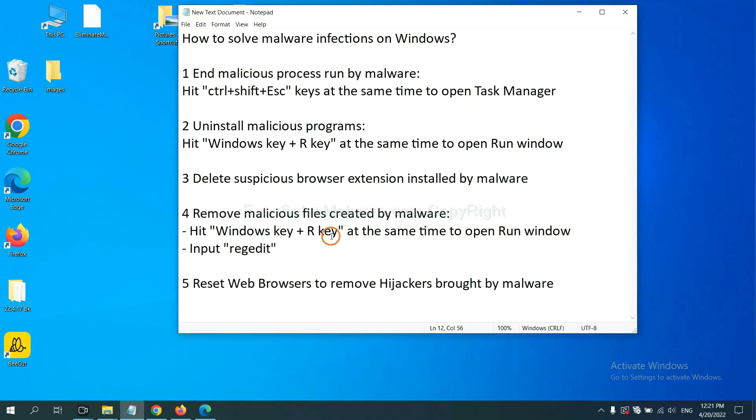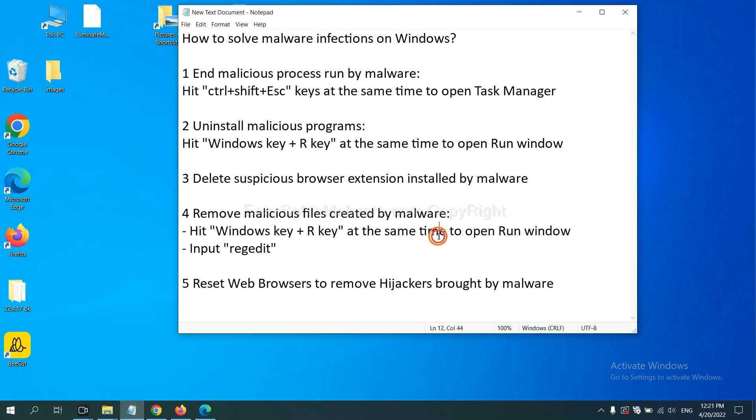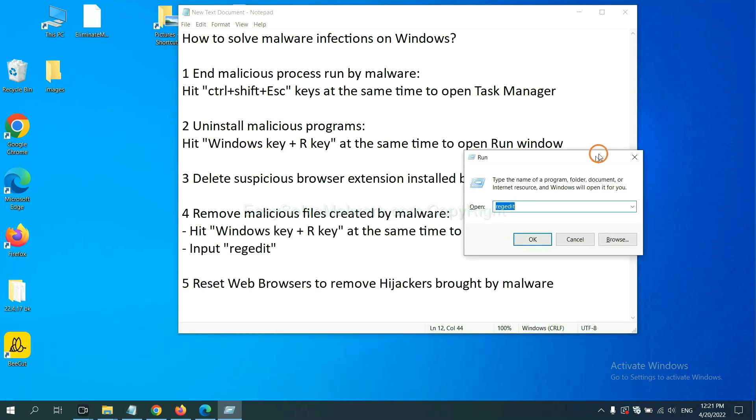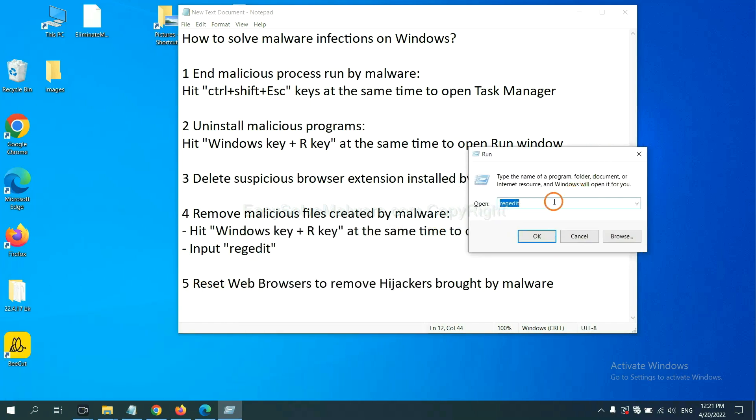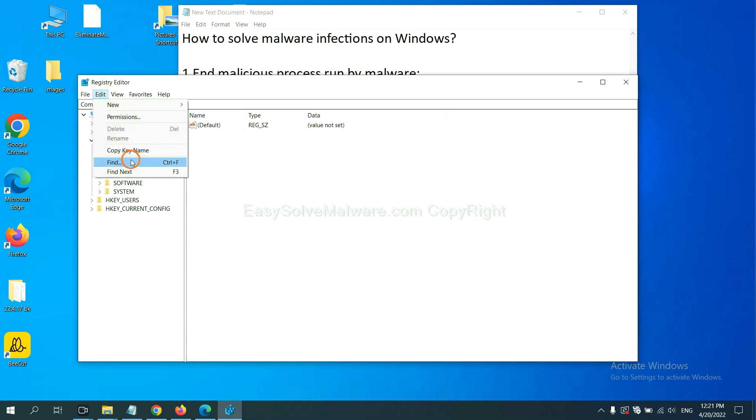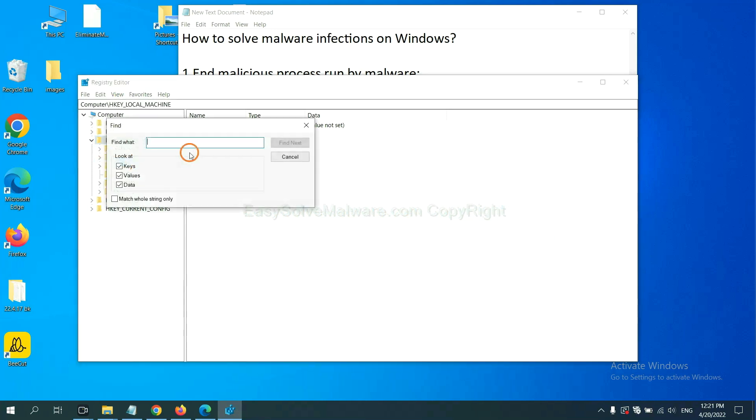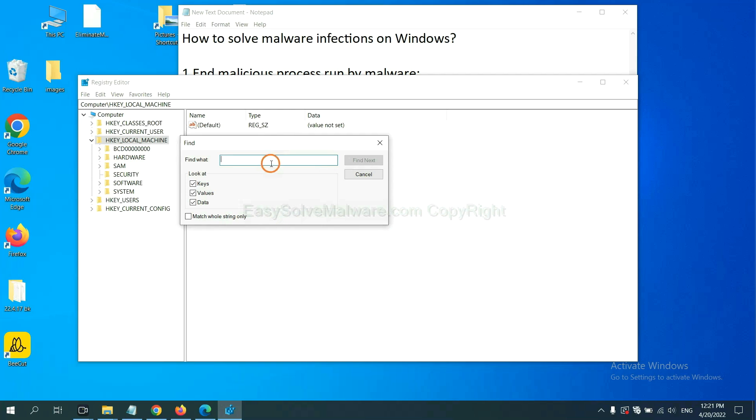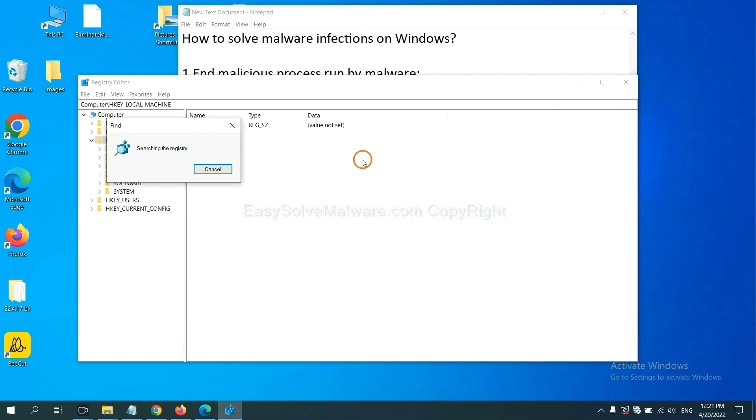Next, we need to remove malicious files created by malware. Hit Windows key and R key at the same time. In the run box, input regedit and click OK. Now select the edit menu and click find. If you know the name of the malware, input it. For example, click default and click find next.